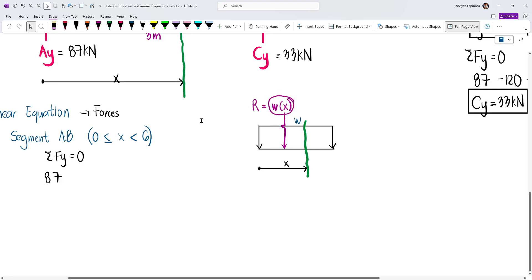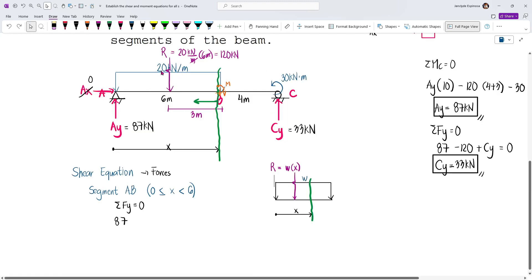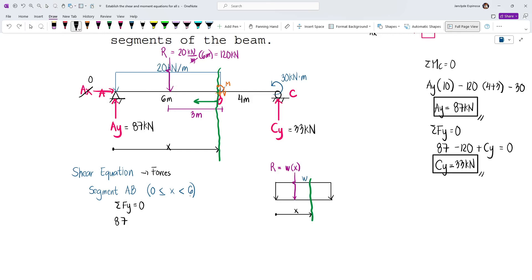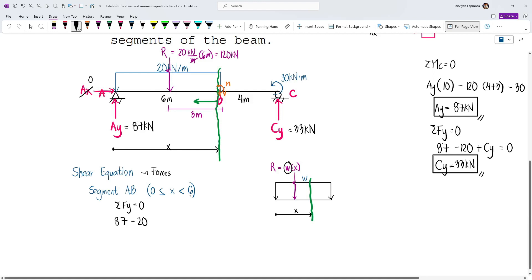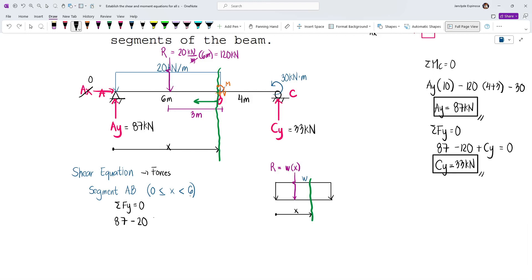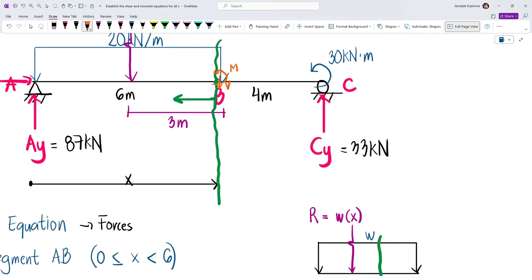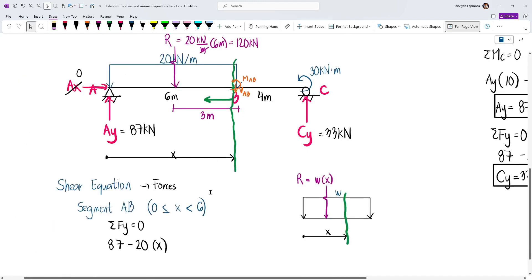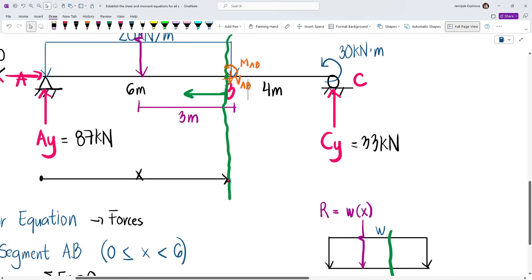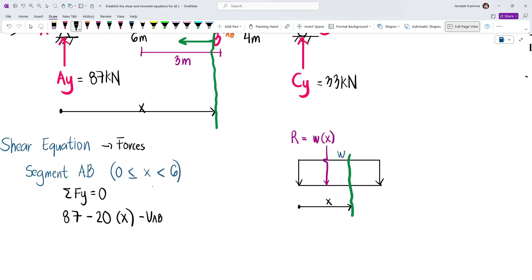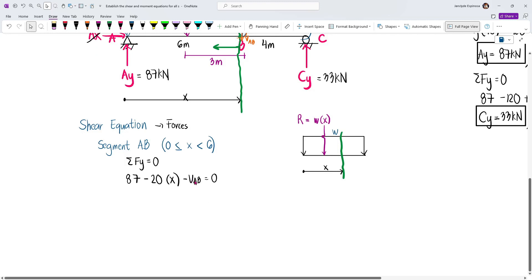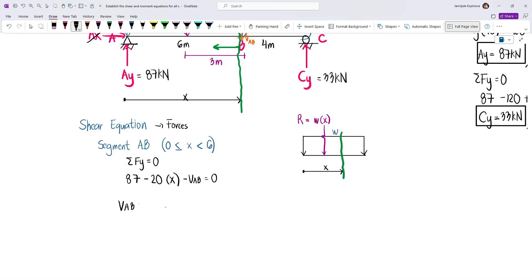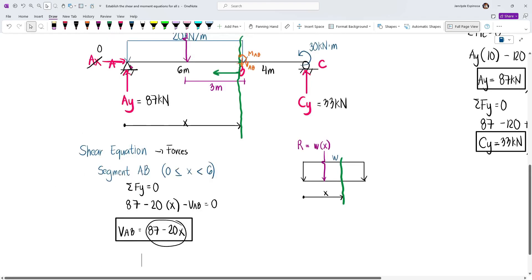In our example, W equals 20 kN/m acting downward, so the resultant is minus 20x. Summing vertical forces: 87 minus 20x minus VAB equals zero. Moving VAB to the other side, we get the shear equation for segment AB: VAB = 87 − 20x.